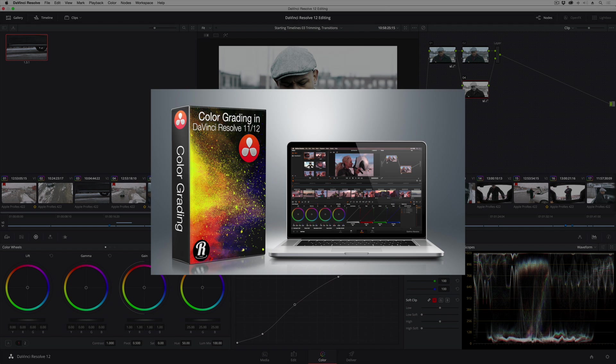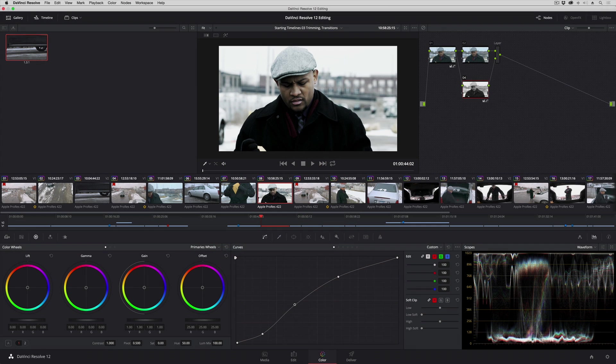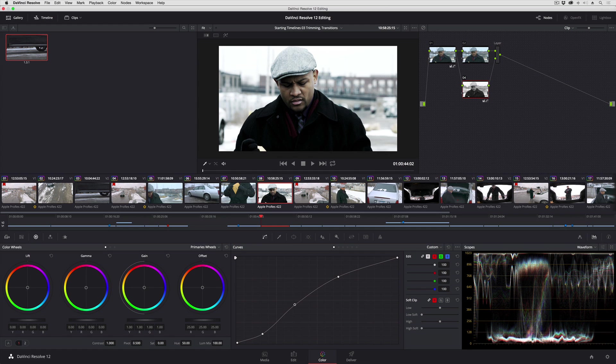In this lesson, I'm going to show you how you can use compound nodes in the node editor of the color page to help organize the corrections that you're making, and to position you for being able to save grades more effectively for reuse in other shots.